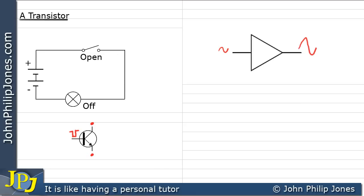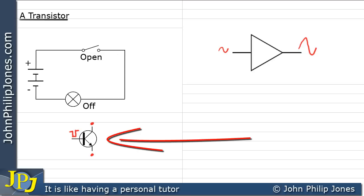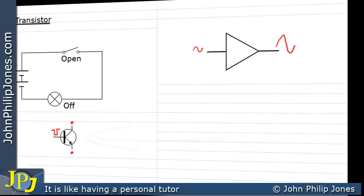We can see a transistor acts as an amplifier, which is a very useful feature. But for the purpose of logic gates, we're really interested in a transistor performing as a switch.